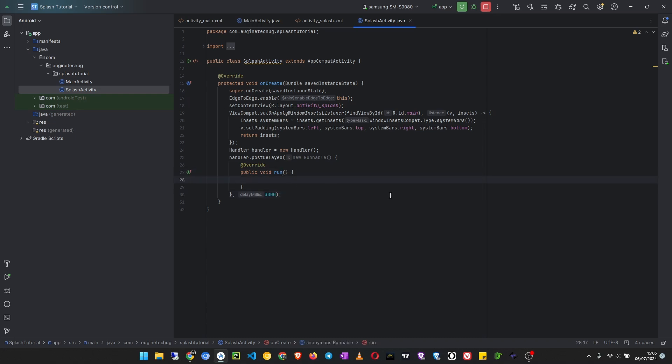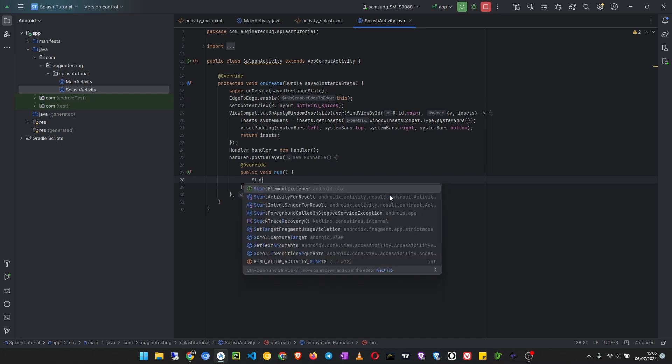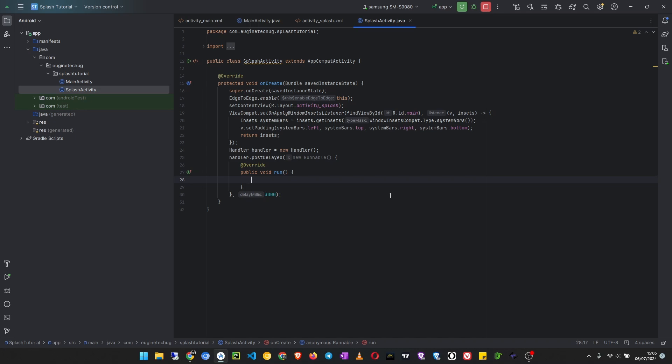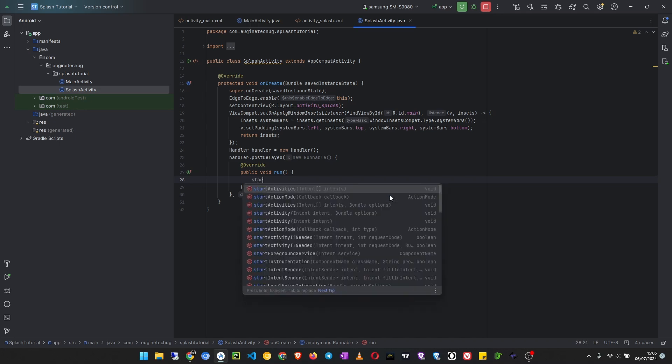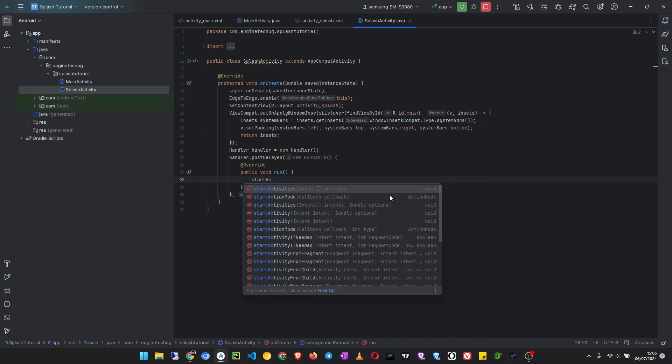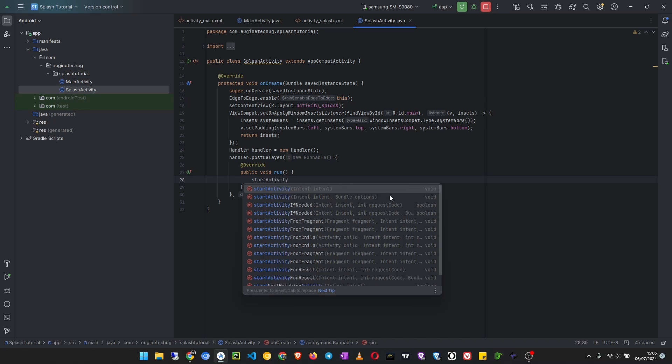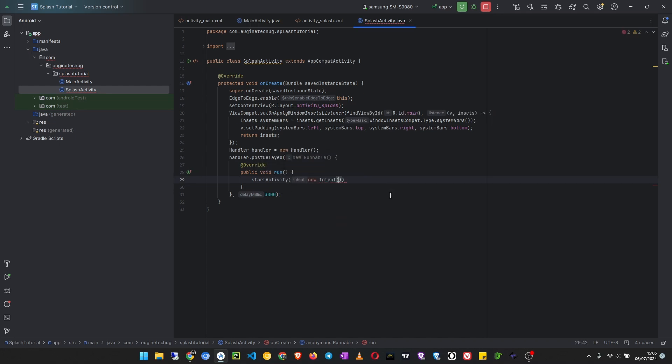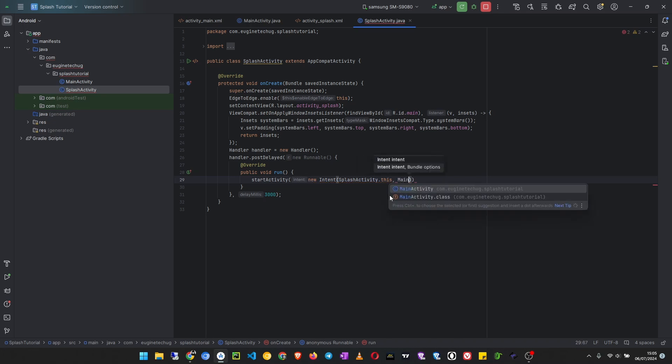So I want to start a new activity which will be the main activity. So it's like here I'm going to say start activity. Okay, start activity, then I create a new intent, starting from this, which will be SplashActivity.this. Then we shall be launching main activity, so MainActivity.class.